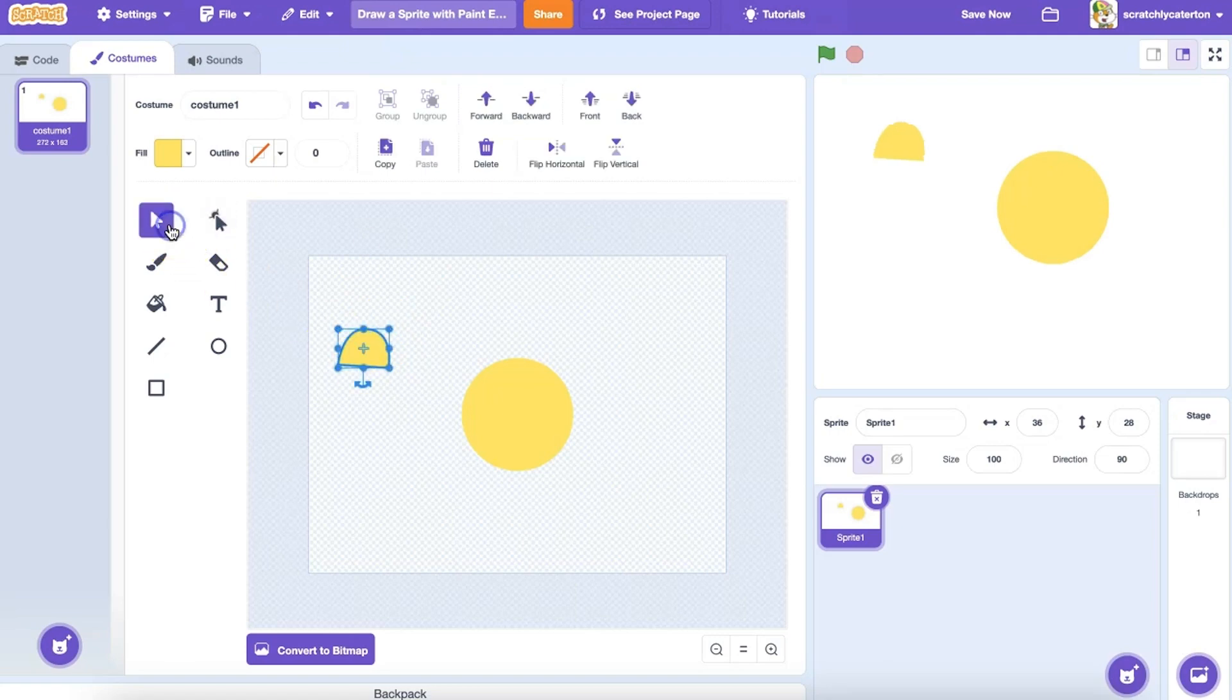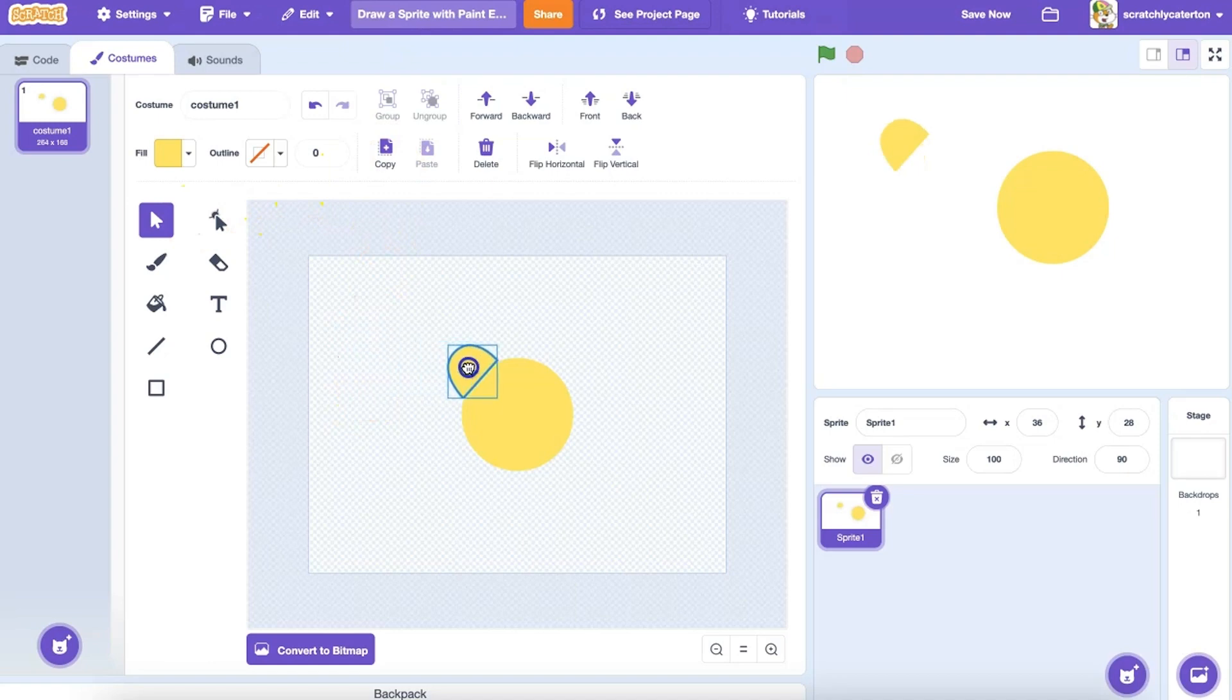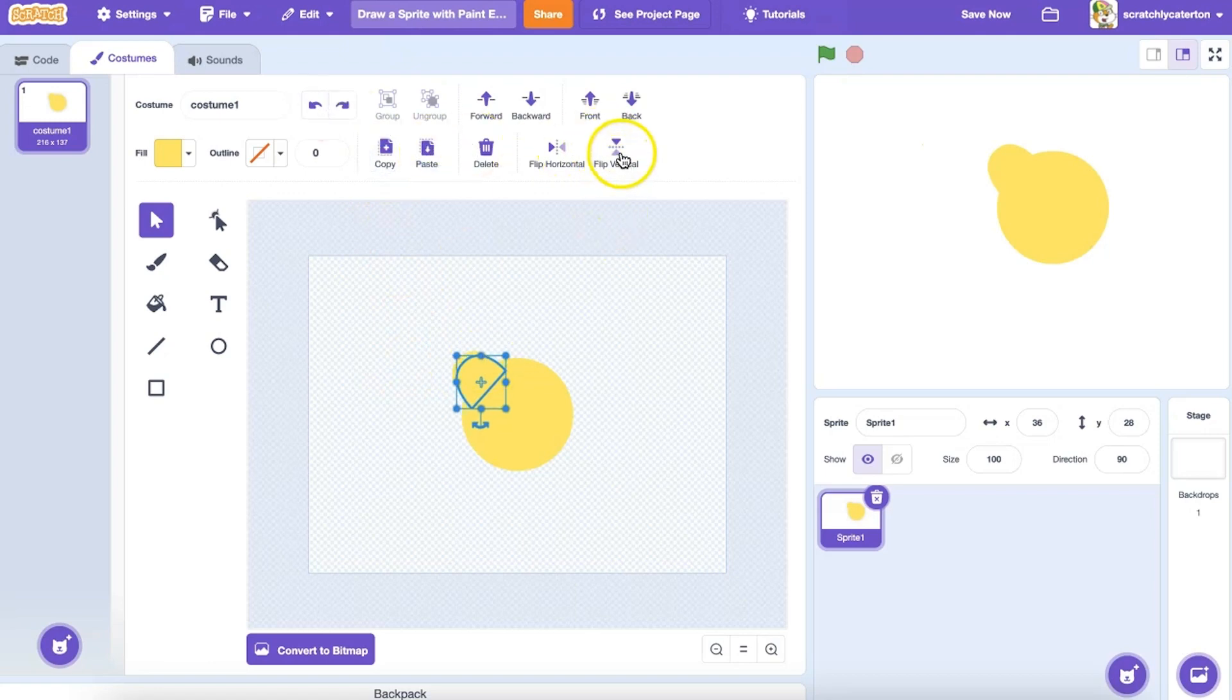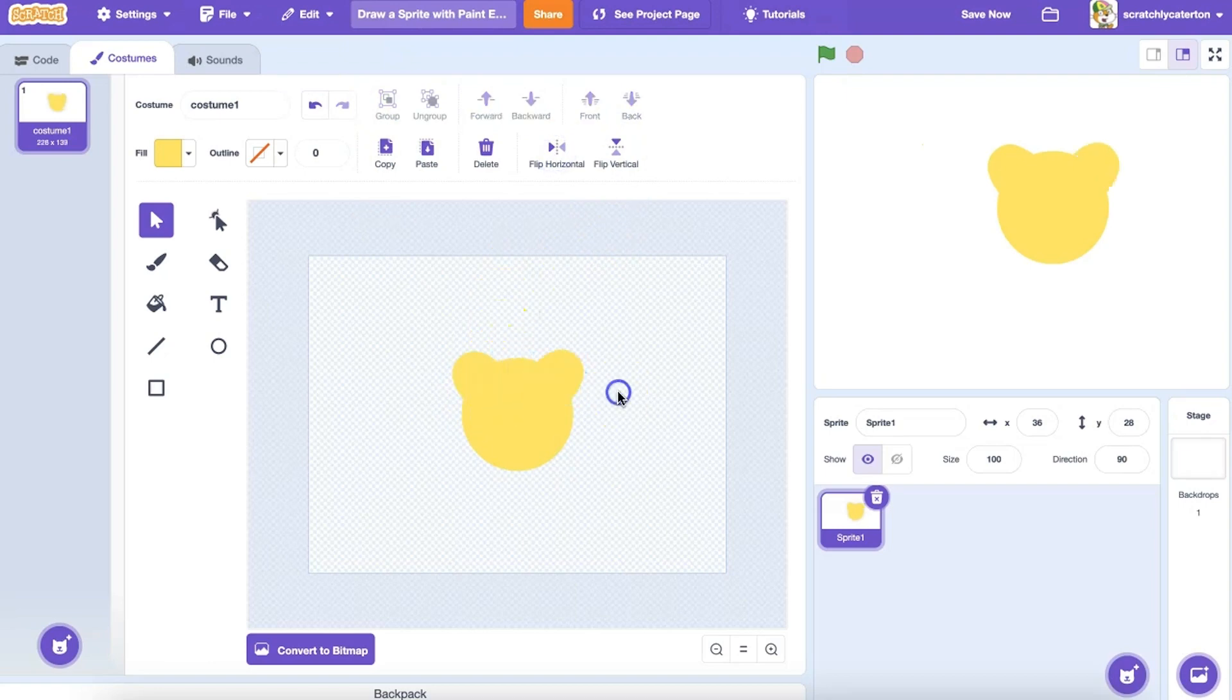Once I've got a shape that I like, I can use the Select tool to rotate it, resize it, and drag it to where I need it to be on my drawing. This cat needs two ears, so I'm going to use the Copy option, Paste, and then flip my copy so that I have two identical ears on my cat.